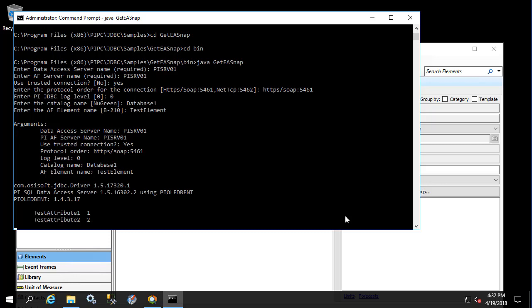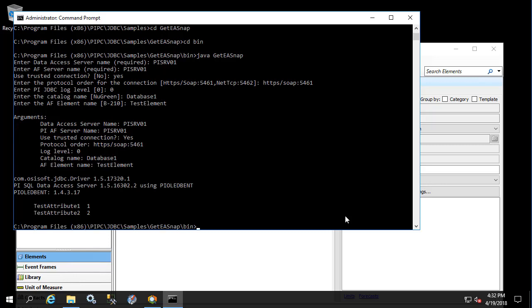We see the connection comes back with version information as well as the values of test attribute one and test attribute two. This is a successful test of PI OLEDB enterprise on the back end of the PI JDBC connection. Let's go ahead and close this out and move on to the next set of tests.